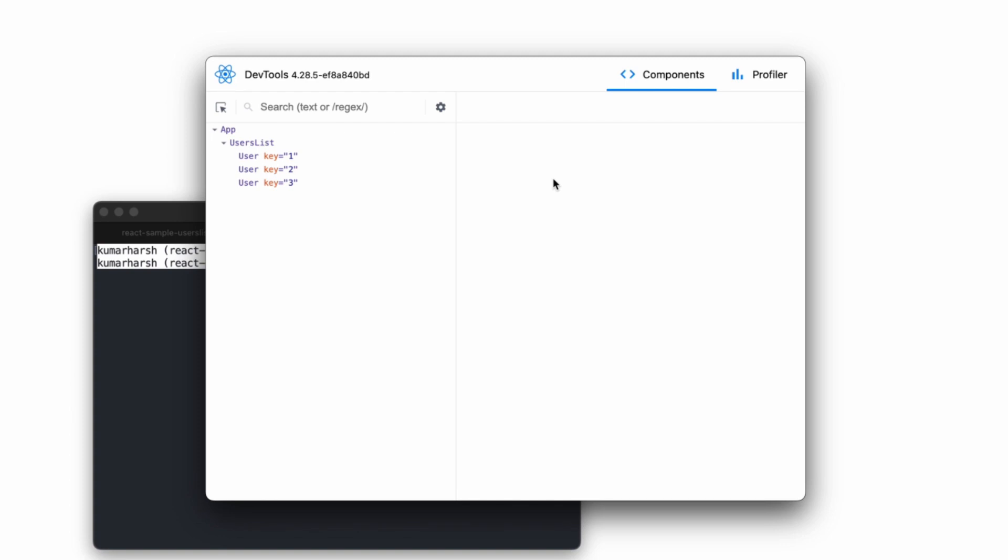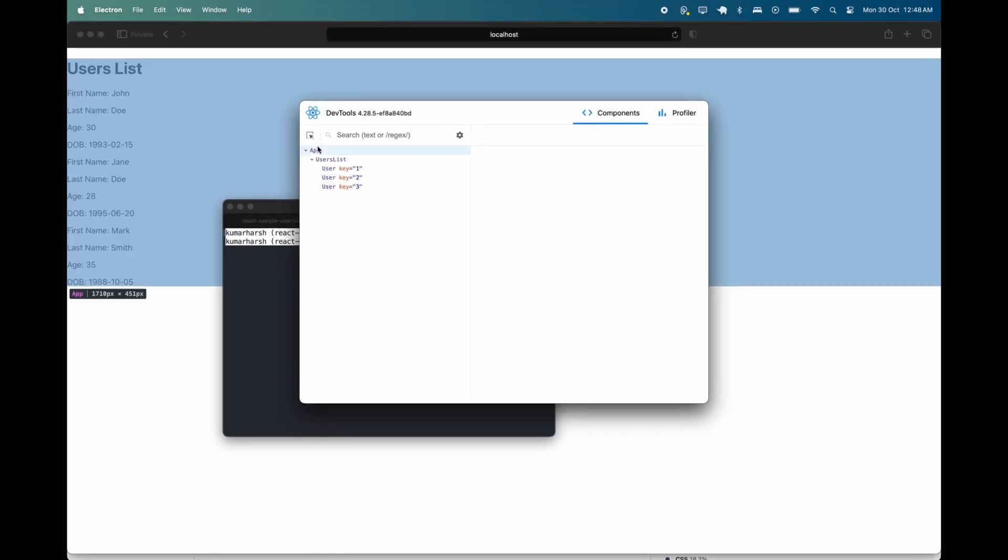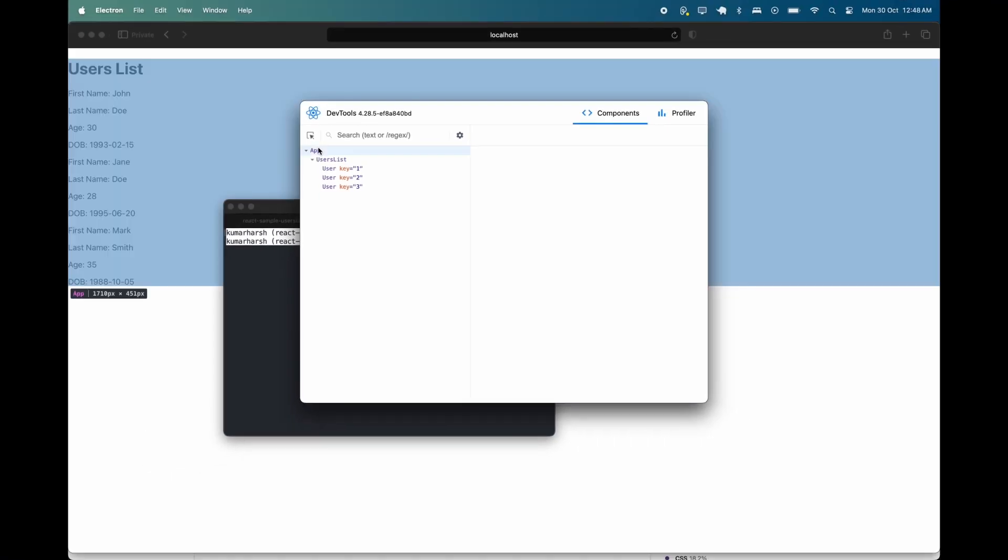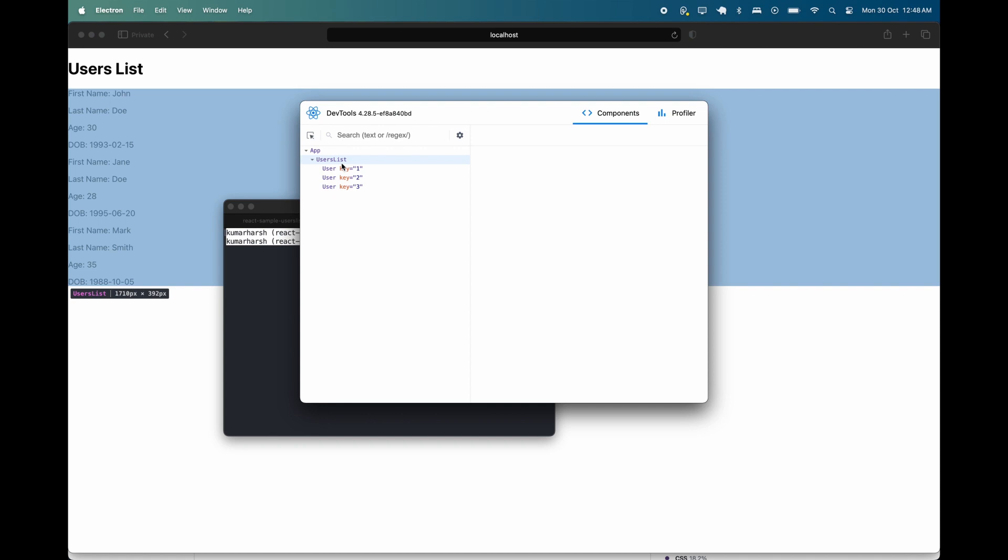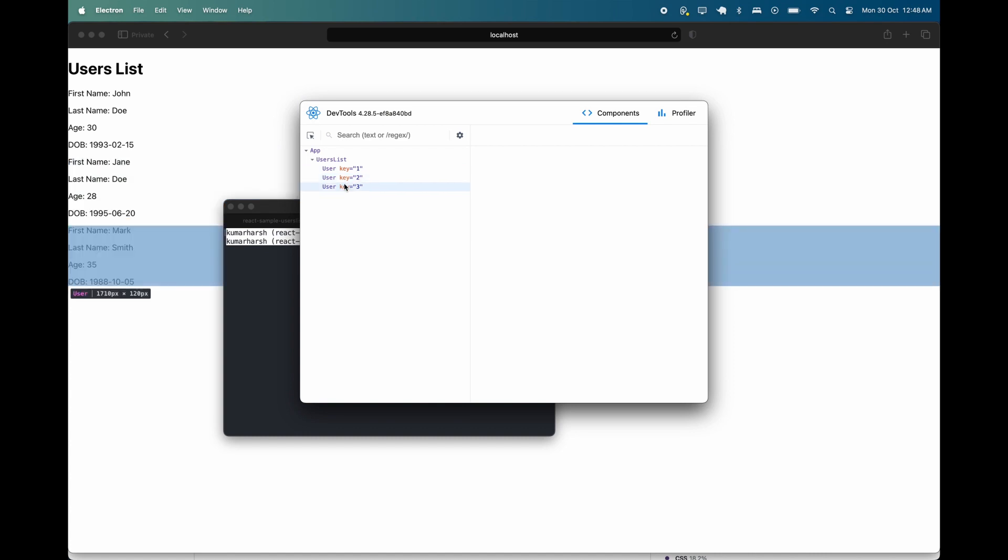On the left side of the screen is my application tree. It begins with the app component at the top, followed by the users list component, and ends with the user component. The application tree provides visual representations of the components that help you quickly identify rendering issues and data flow.